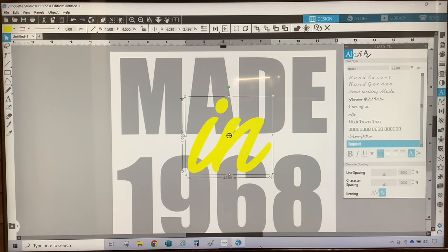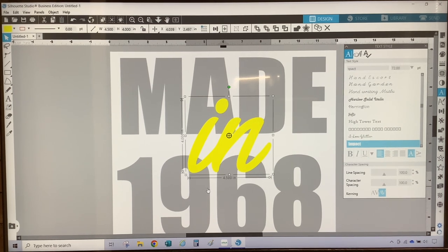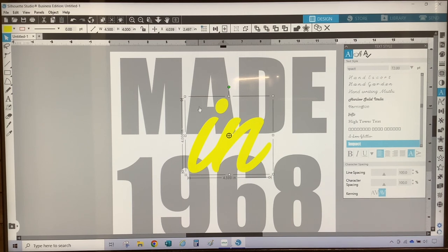Now I have my design laid out how I want it. As you can see, I have placed the word 'in' where it is overlapping the word 'made in 1968.' So that the word can fit seamlessly into the design once I convert it to rhinestones, I am going to subtract an area out of 'made in 1968' so that when this is converted and I layer in the word 'in' into the design, it is going to fit seamlessly.